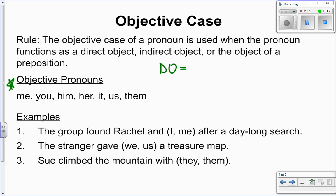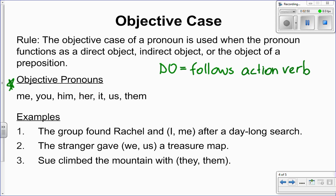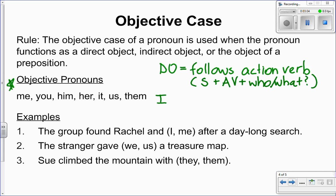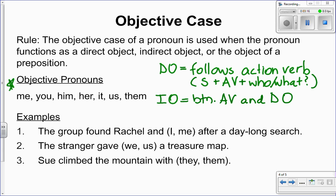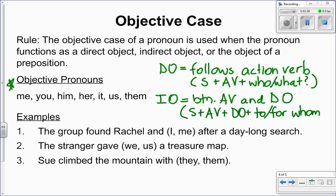A direct object follows an action verb. The formula is: find the subject, find the action verb, and then ask 'who or what' — that answer is your direct object. An indirect object is also after an action verb, but it comes between the action verb and the direct object. The formula is similar: find the subject, find the action verb, ask 'who or what' to find the direct object, but then say 'to or for whom or what' to locate the indirect object. Objects of prepositions just follow a preposition.